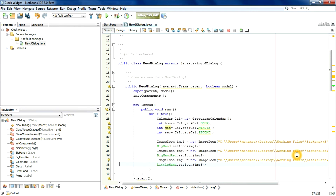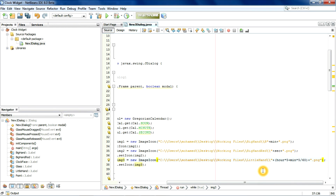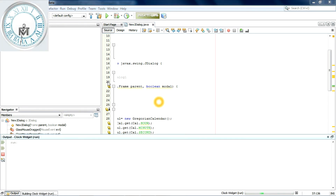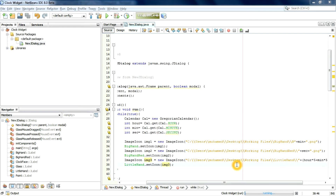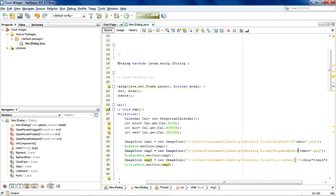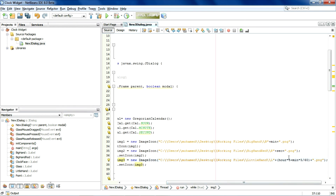Let's execute it and see how it looks. We got a problem — only the big hand is working, so we need to figure out what the problem is. We forgot to add the initial letter of the name of the picture.